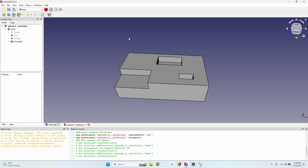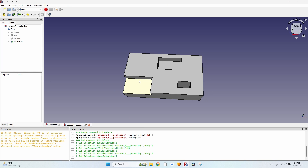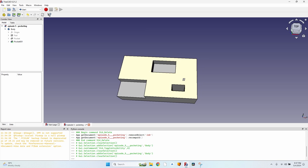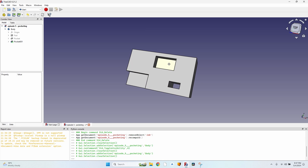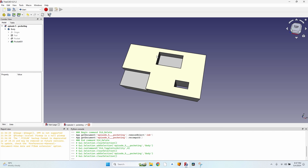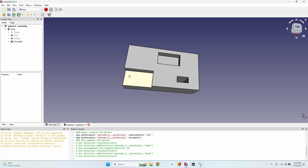Hello everybody, today we are going to talk about pocketing. I've created a body with three kinds of pockets: a complete pocket through the whole piece, a normal pocket with all four sides closed, and a pocket on the corner of the piece where two sides are open and two are closed.